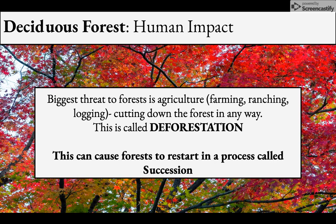The biggest threat to the forest from human impact is agricultural activities like farming and ranching, and logging — cutting down forests in any way. This is called deforestation, and it can cause forests to restart in a process called succession.